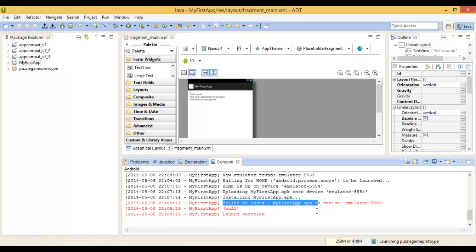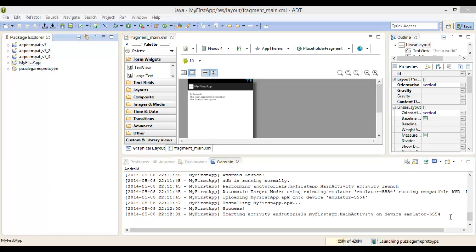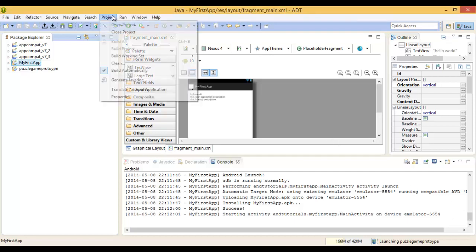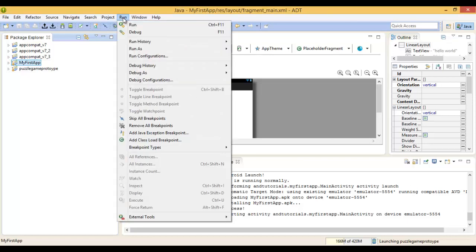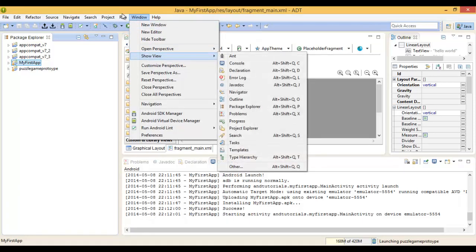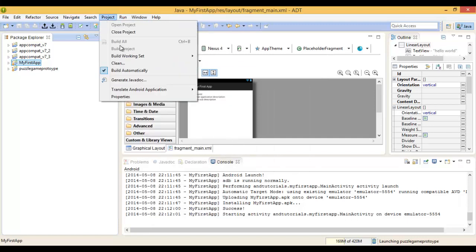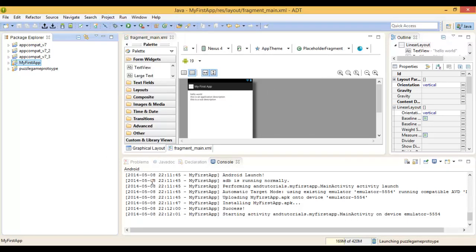Once I resolved that error, I've come back. I found the error—I don't know where my code was, but I had a syntax error. I got rid of that and I cleaned my project. I went to Project, Clean, and it installed.